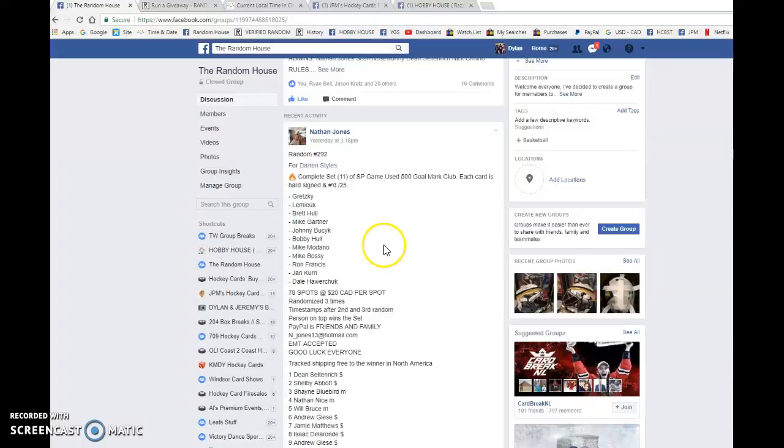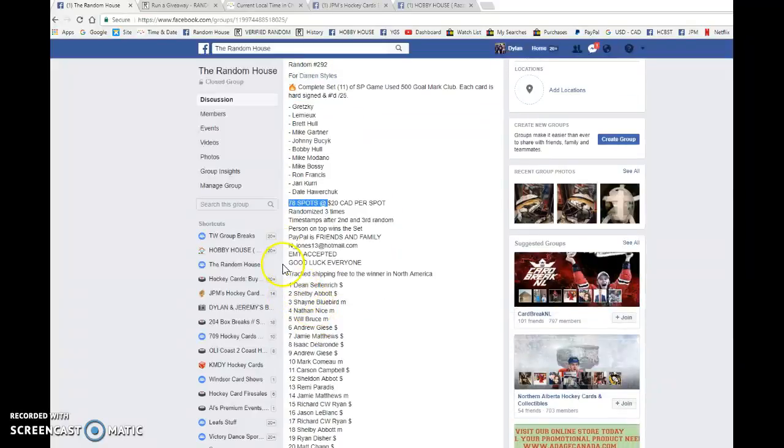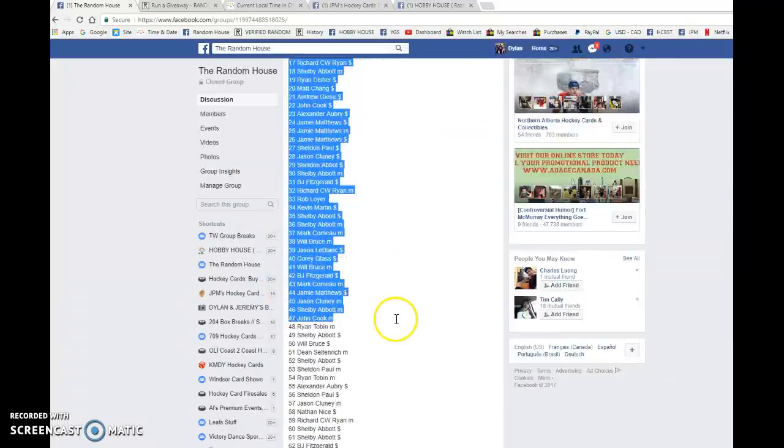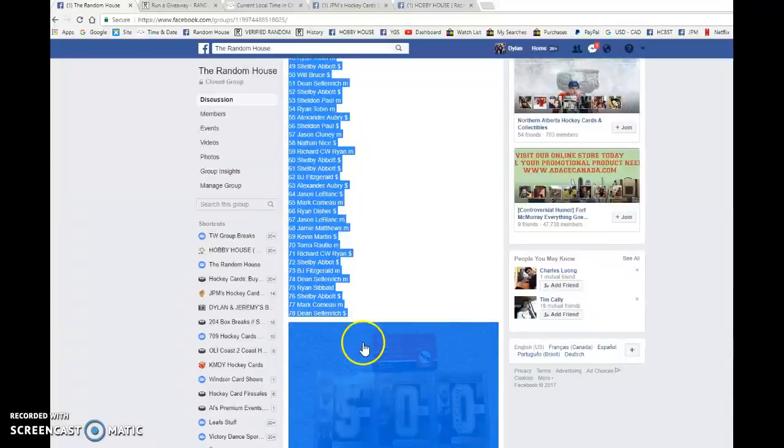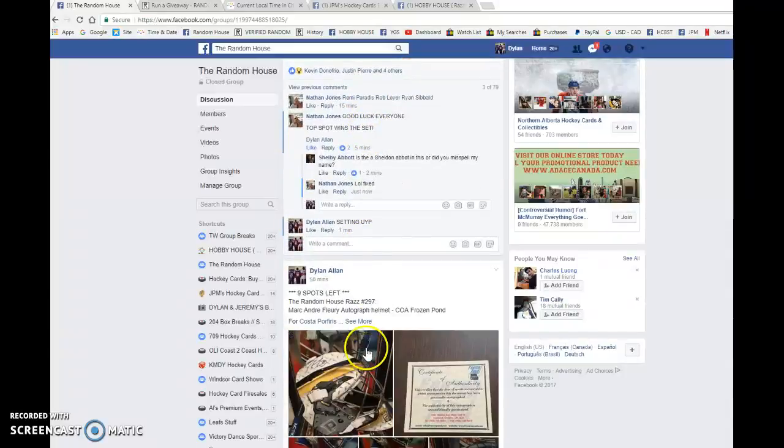What is up guys, Dylan here. Today we have Nathan's Raz for Darren's complete set of SV Gaming 500 Gold Club. We're doing this one three times with 78 spots. We've got Dean in the top spot and in the bottom.